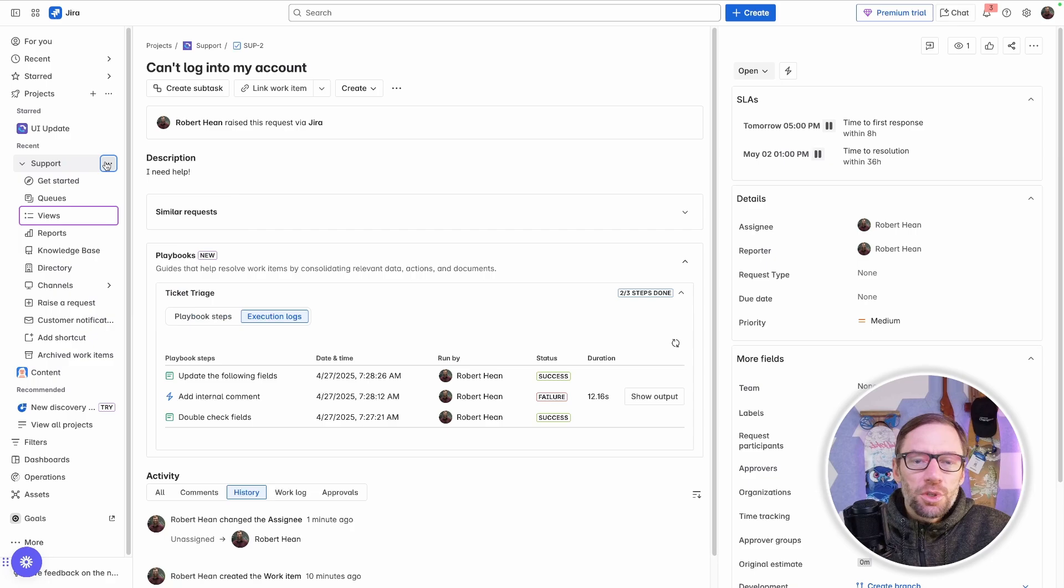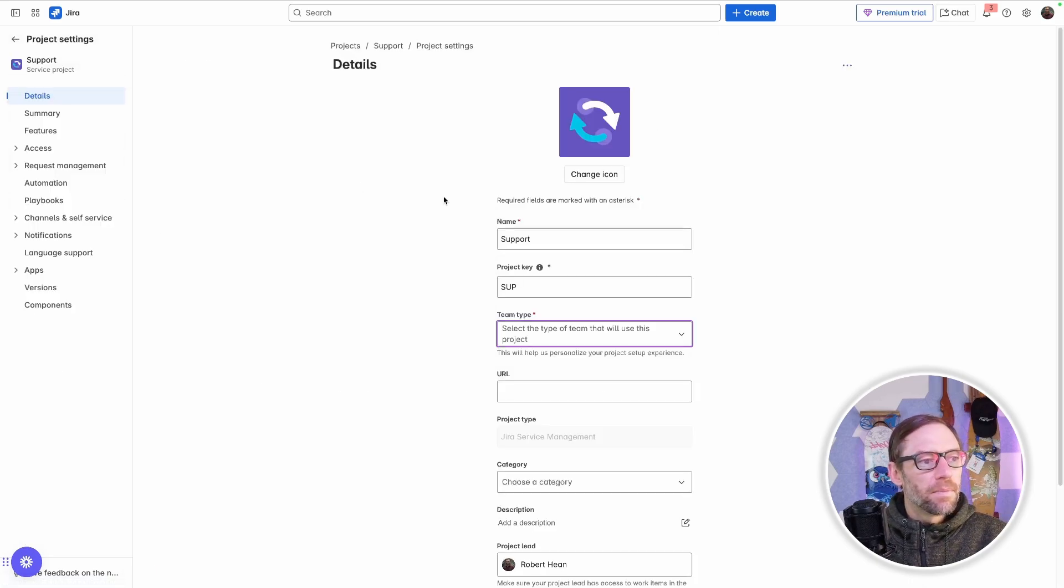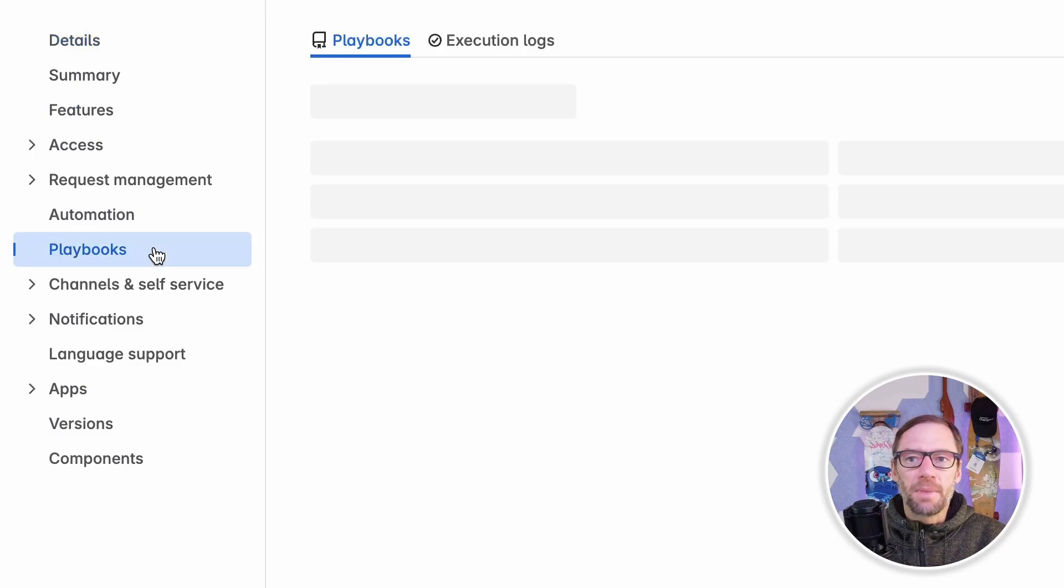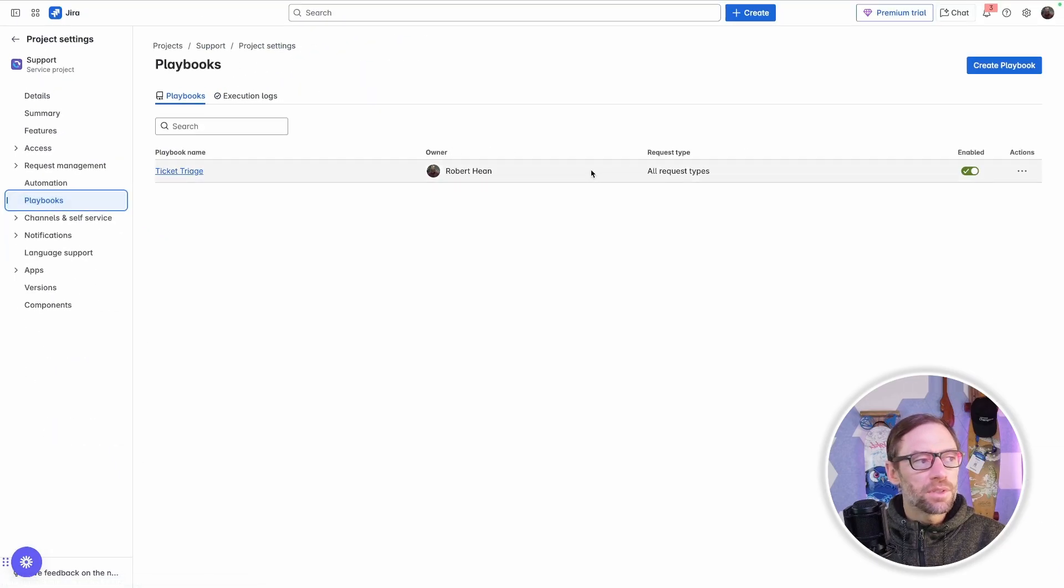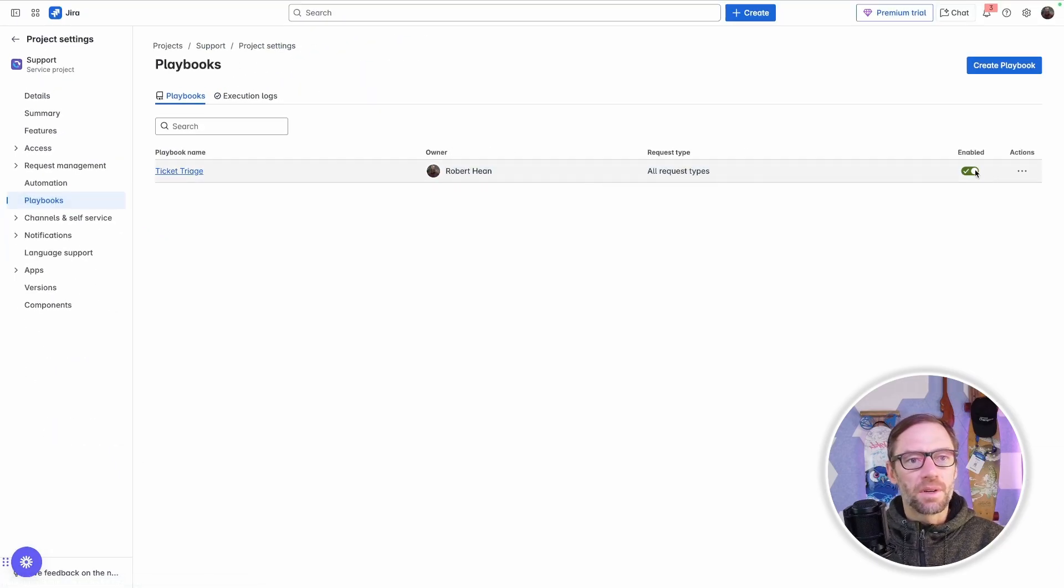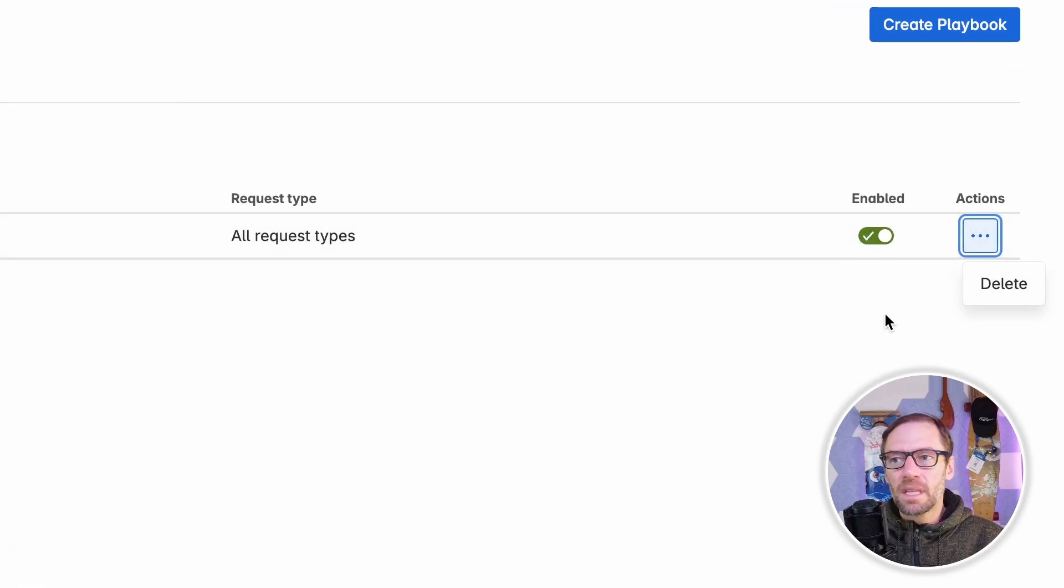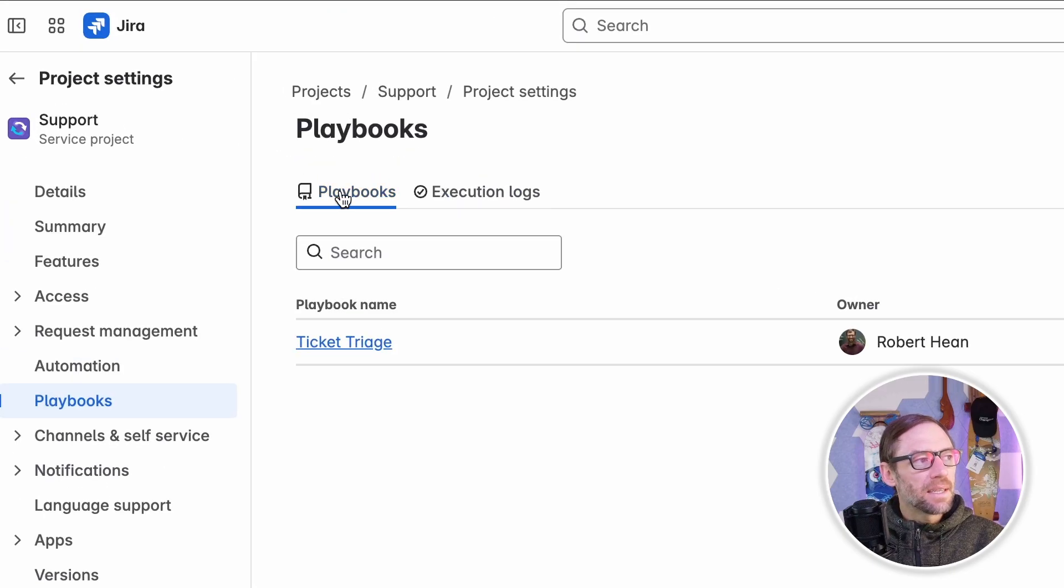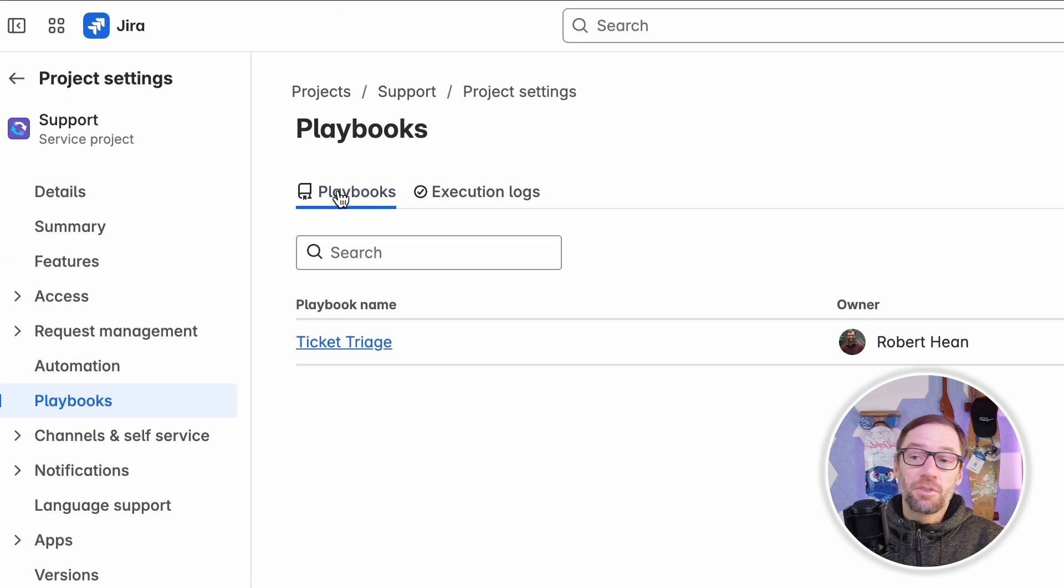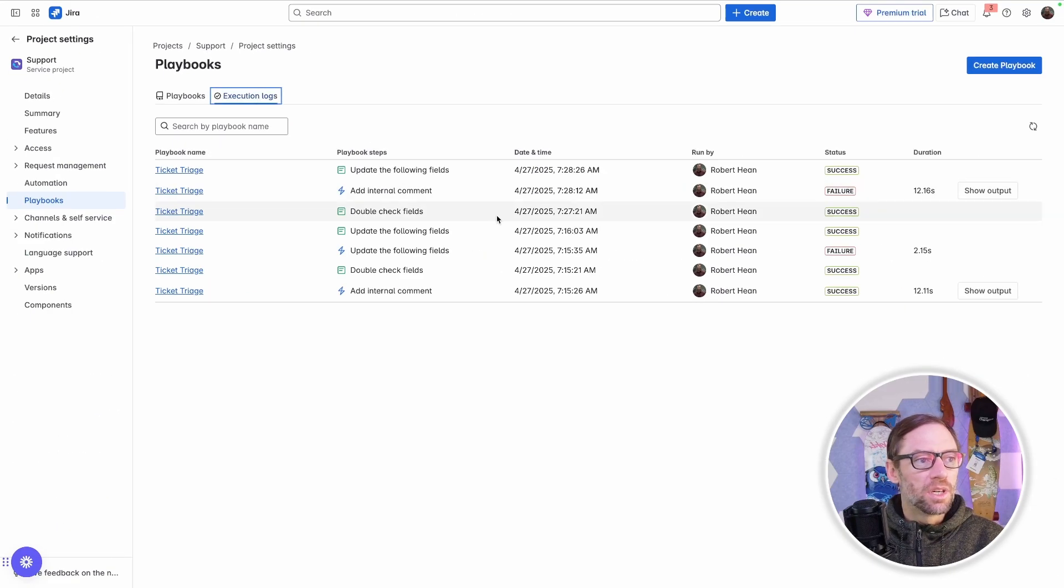To build a new playbook, I just need to go to my project settings. And on the left, look for the playbooks menu. This will show me all the existing playbooks. And I can see here is the one we looked at earlier. And this is similar to automations where I can enable them or delete them from the more actions menu. Up at the top, I have the list of playbooks, but also the execution logs.